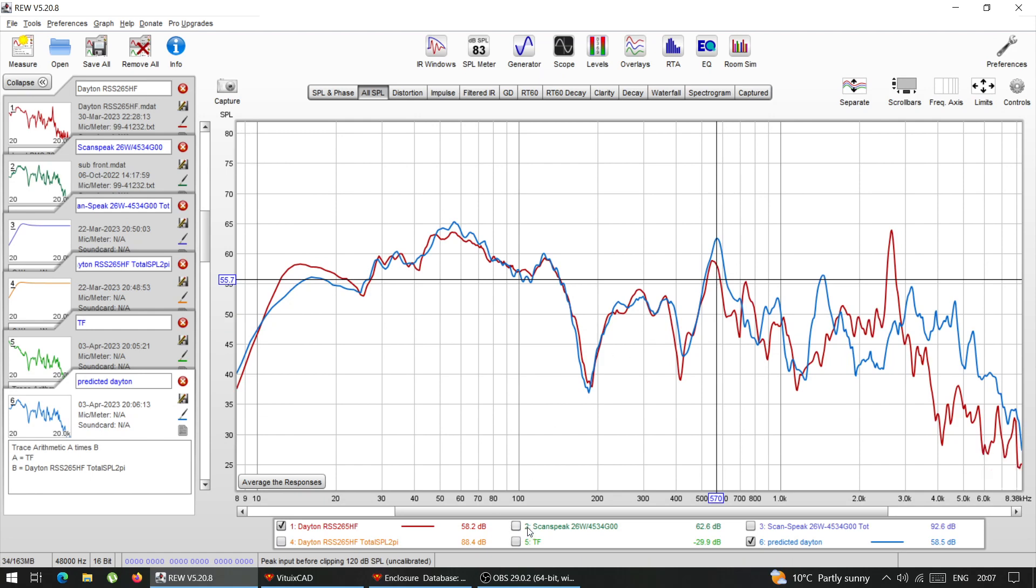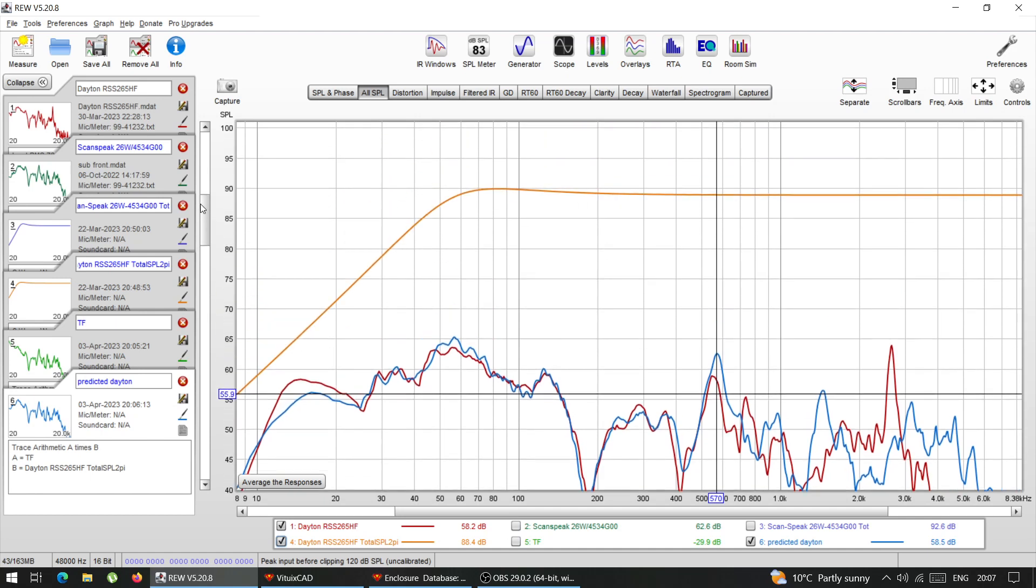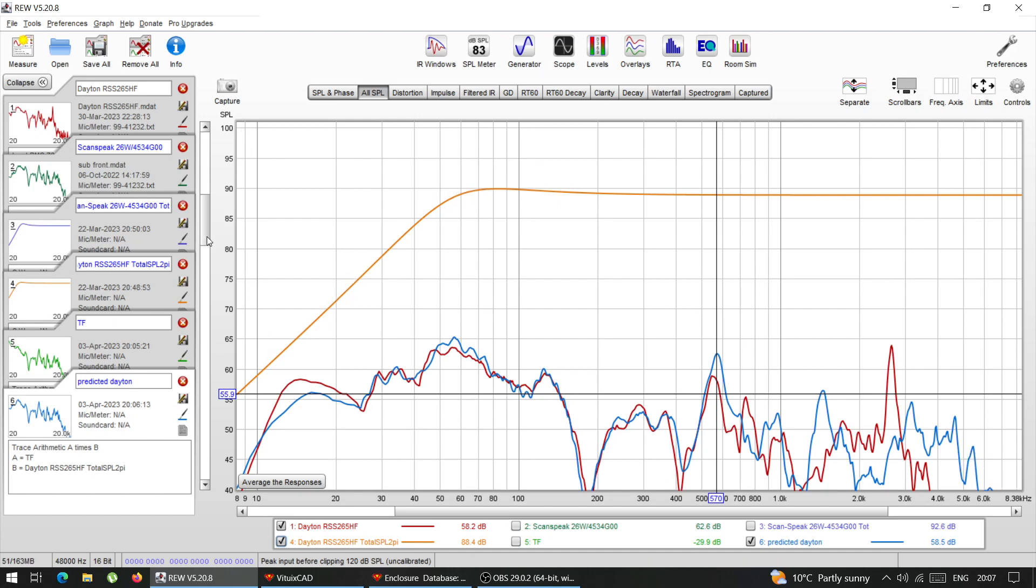Because you cannot model them. Because this model accounts only for the roll off. So it doesn't do anything with the high frequencies, you cannot predict that. The only thing that it does, it's when the roll off starts and how steep that roll off is.